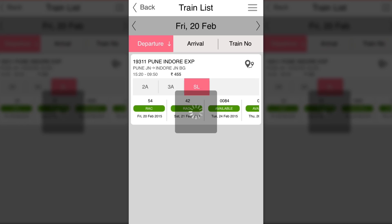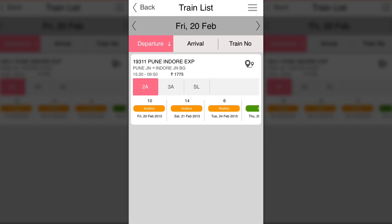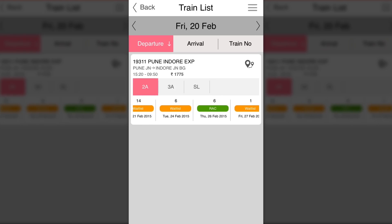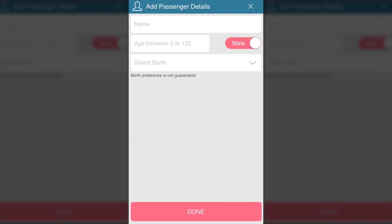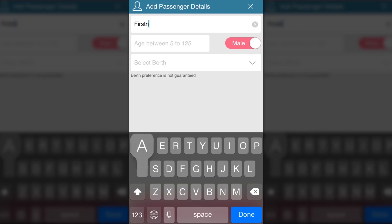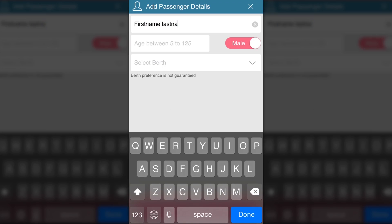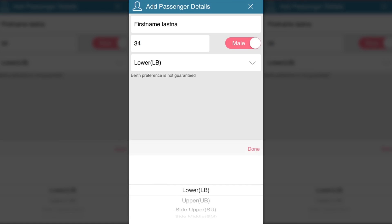Now let's go ahead and see how the booking takes place. Here you can add passengers. The interface and the process is quite straightforward. As you can see, the surname is cut off on the top — that's a limitation of the IRCTC app.